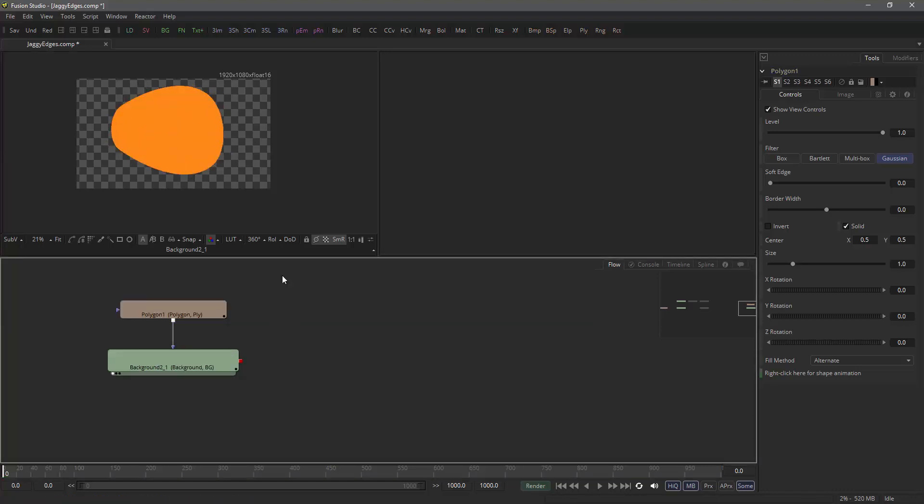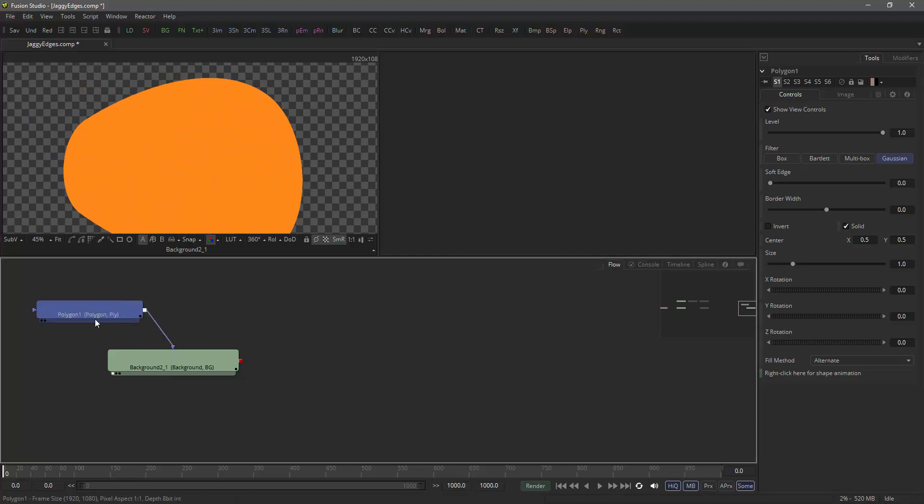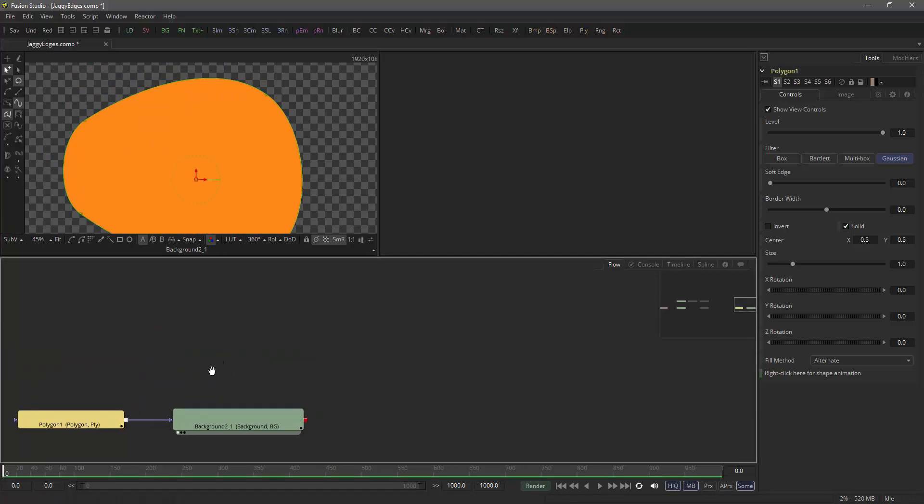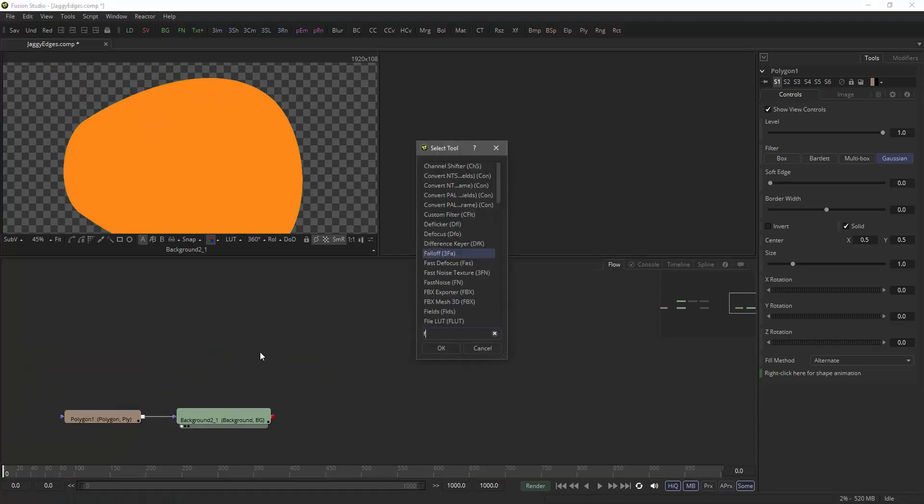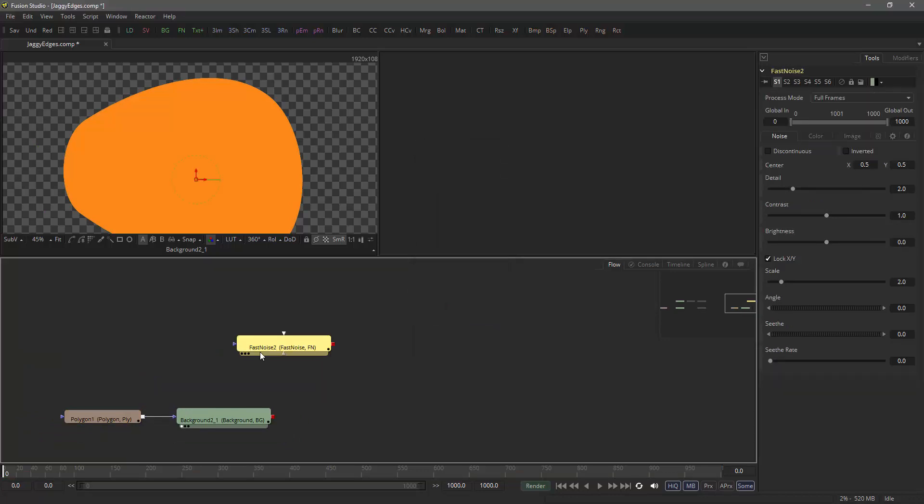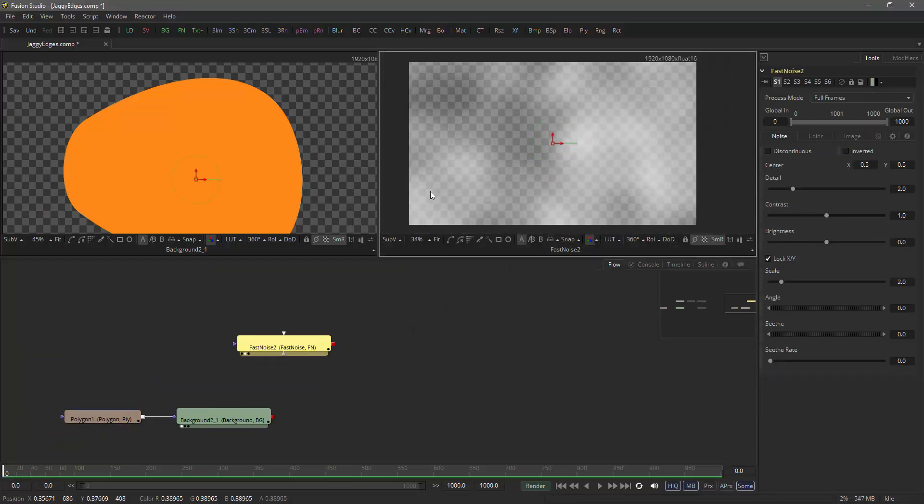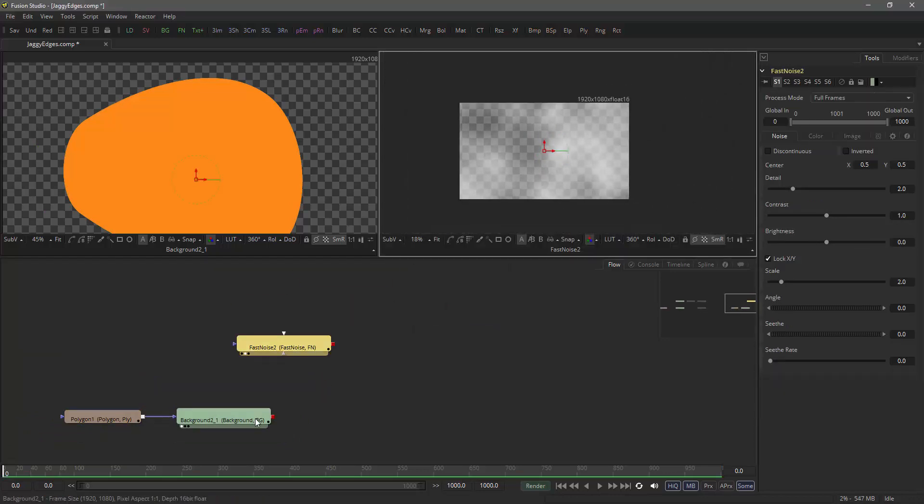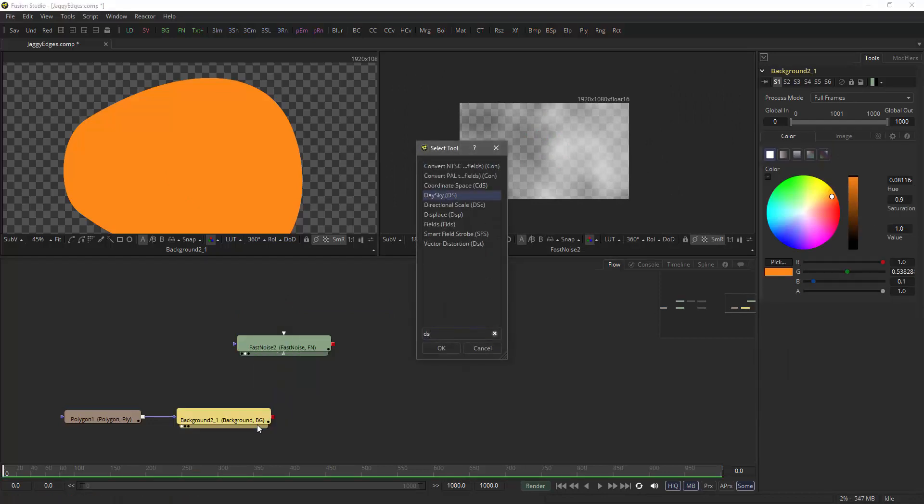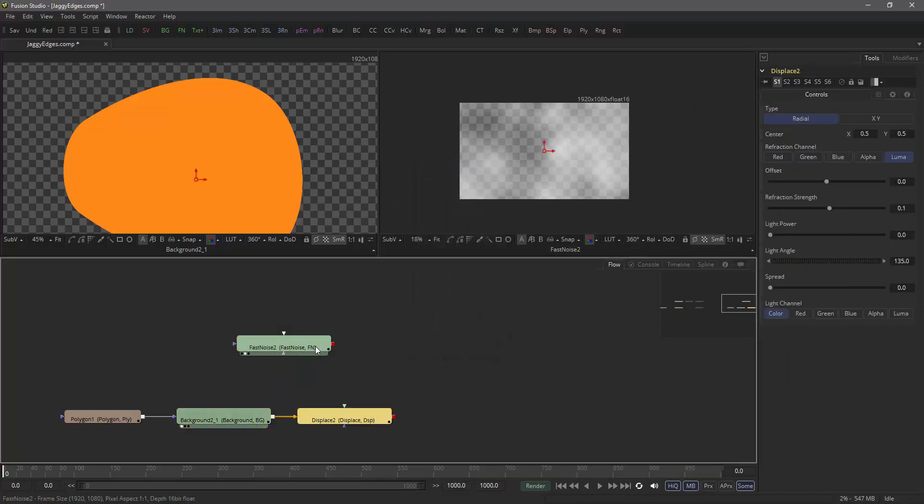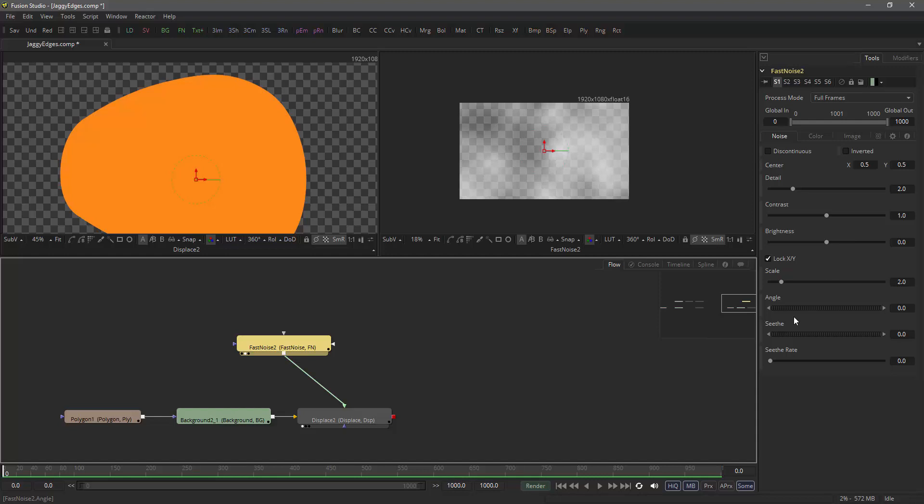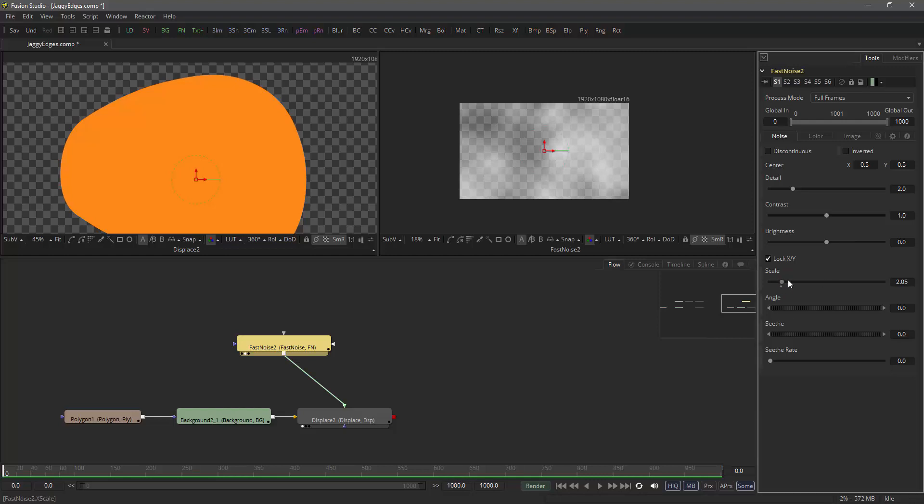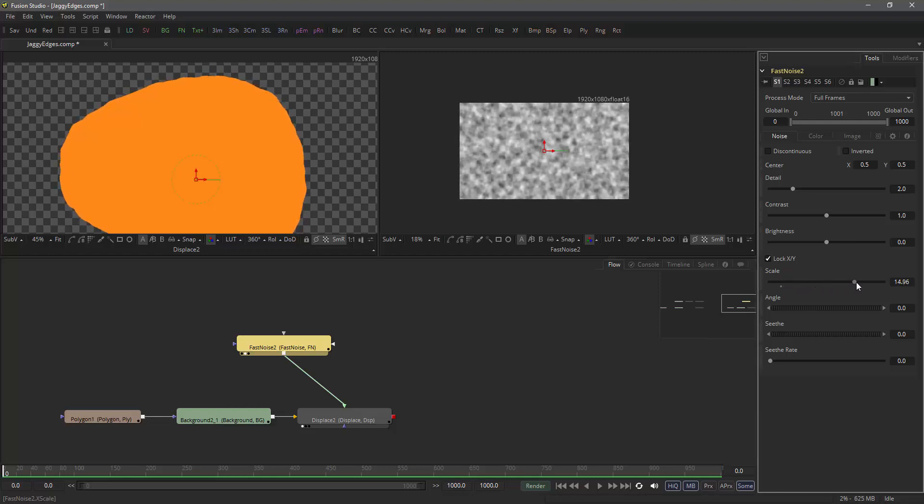Right, so we want to displace the edges and the trick to that is that we just take a fast noise tool, you can view it over here, and add a displace node and pipe the fast noise into the displace.